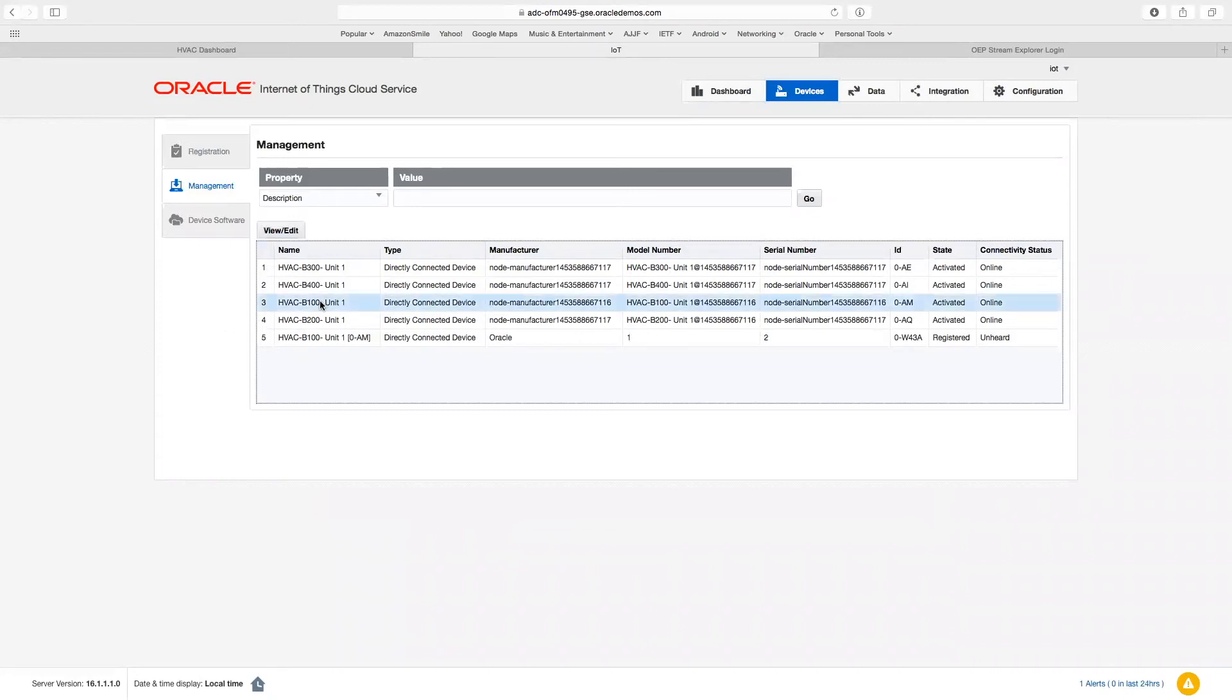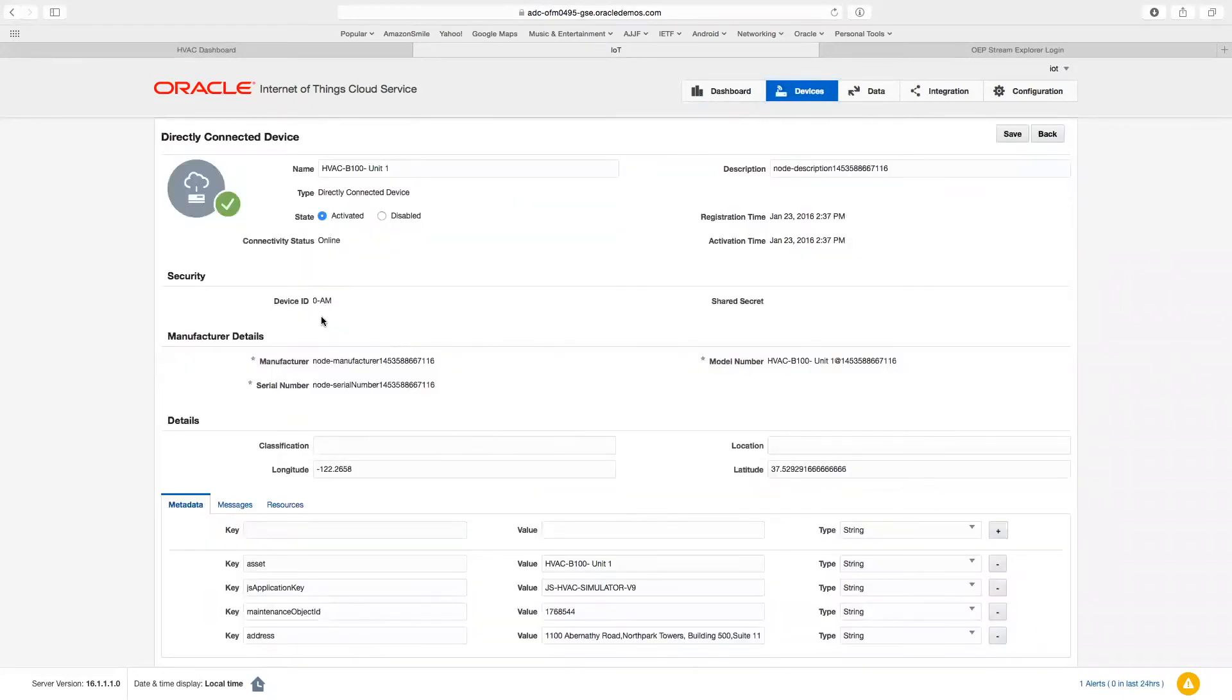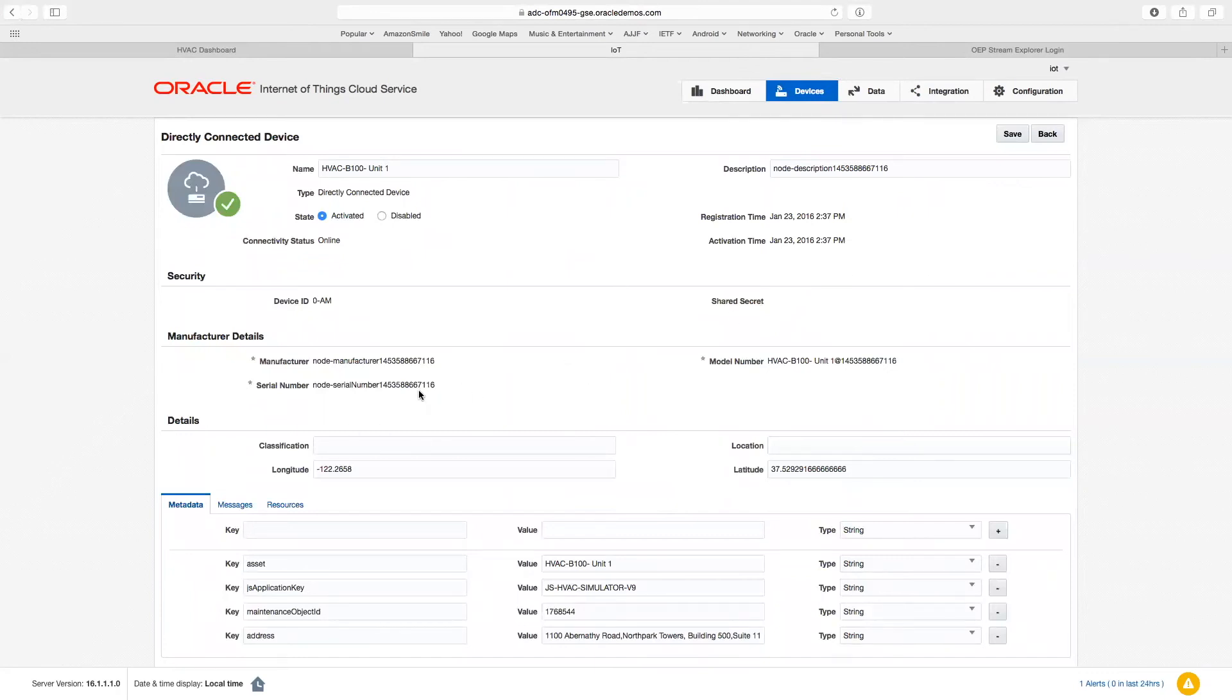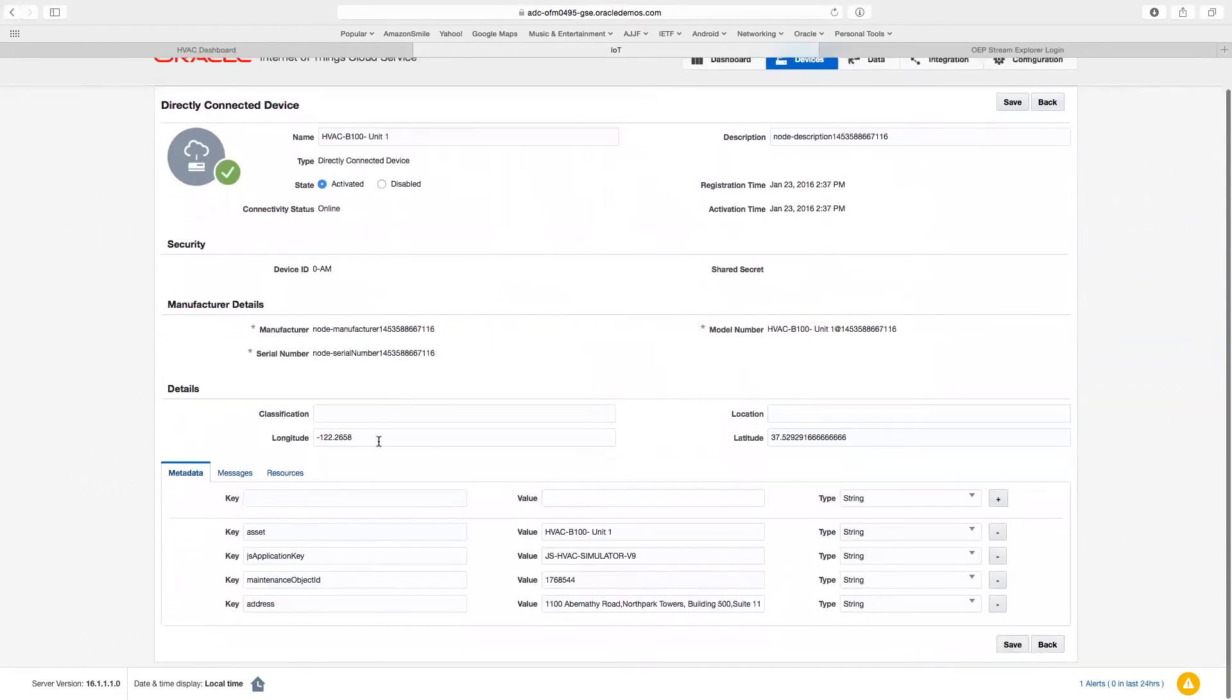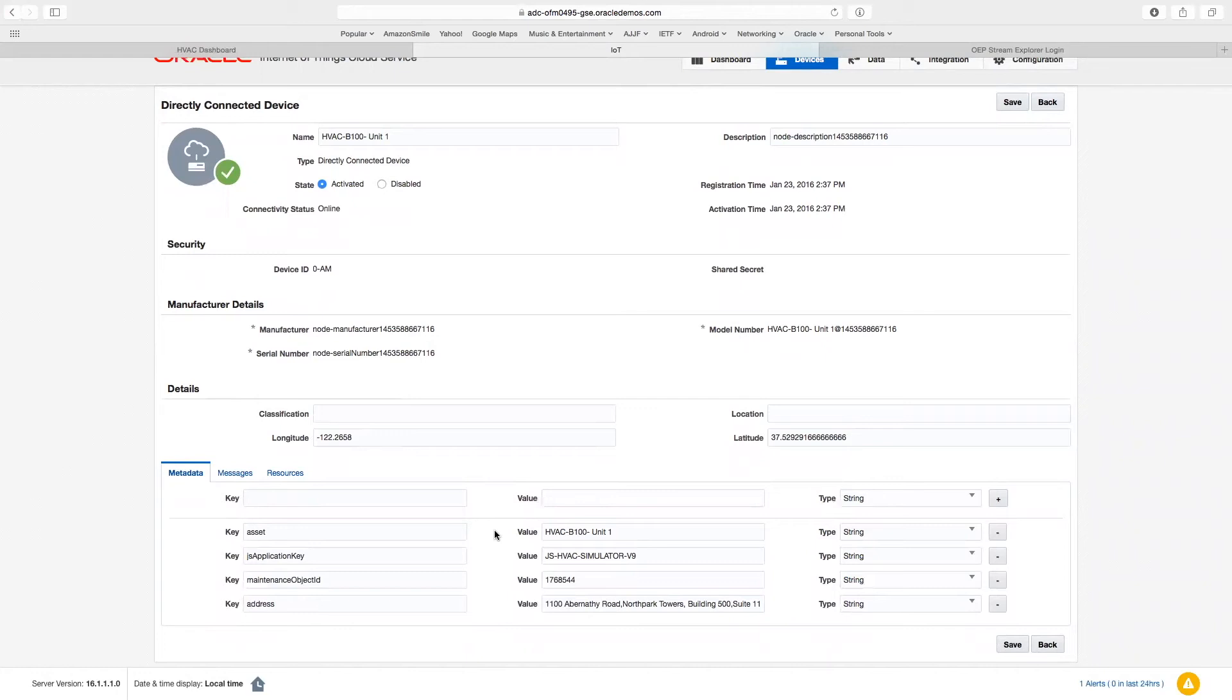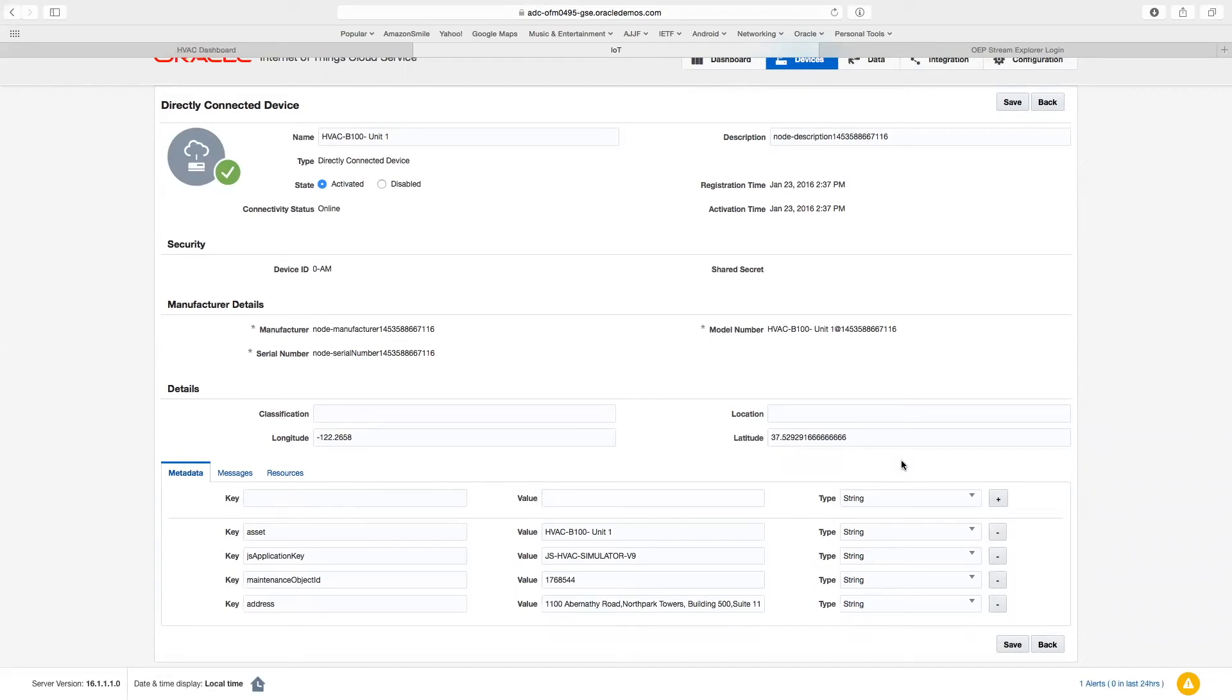If we look at a particular device, we can see that each device has a security section which includes a device ID and a shared secret. The shared secret was previously configured and is not displayed here for security reasons. In addition, manufacturer details and location are stored for all devices. At the bottom, we see a metadata section. This metadata is solution-specific or customer-specific data that may be added to any device in the IoT cloud service. Here, we are adding specifically an asset key and a maintenance object ID to help correlate data as it's being sent through the analytics engine, as well as to correlate data with the respective devices that have been stored and configured into EBS.